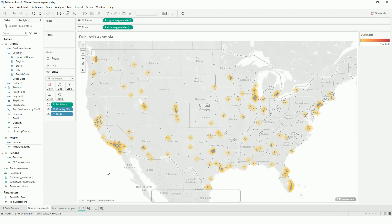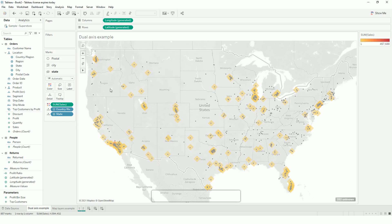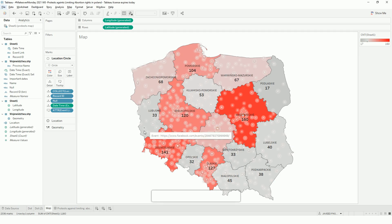A use case could be if you have different spatial data you want to show in your analysis — for example, coffee shops, schools, or parks in certain neighborhoods. If you have those data files available, you can use this kind of layering for your analysis. I used this map layer feature in one of my recent Makeover Monday exercises.